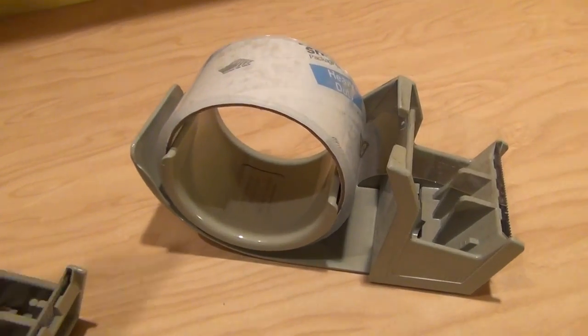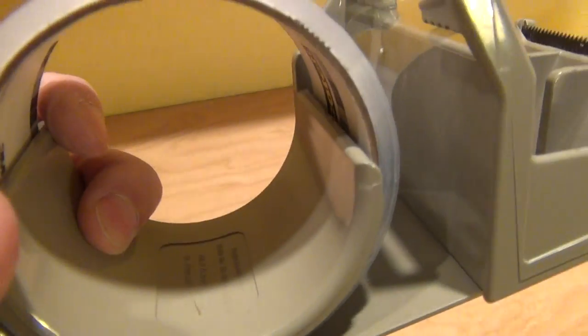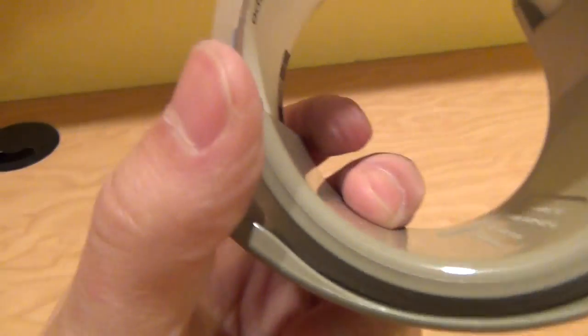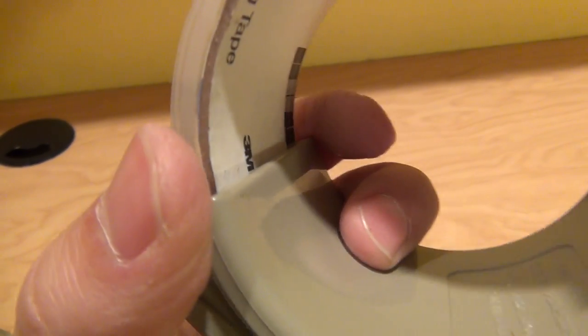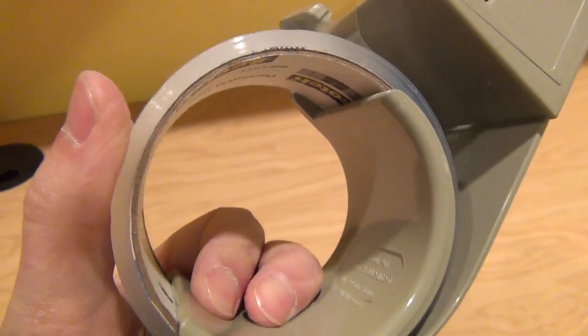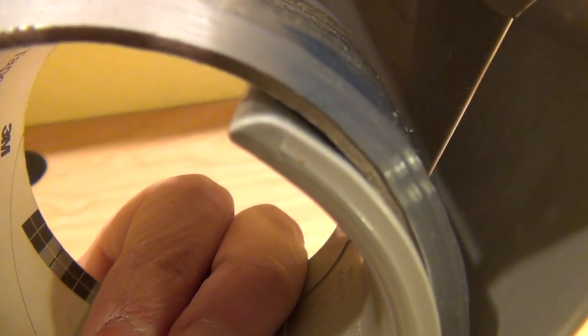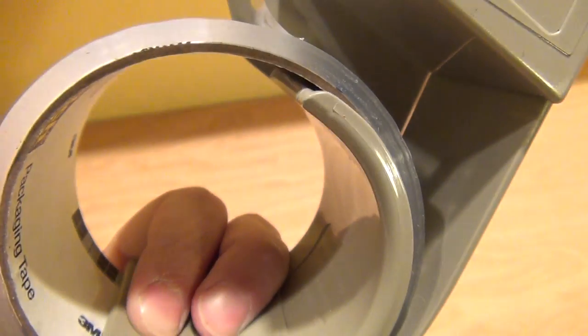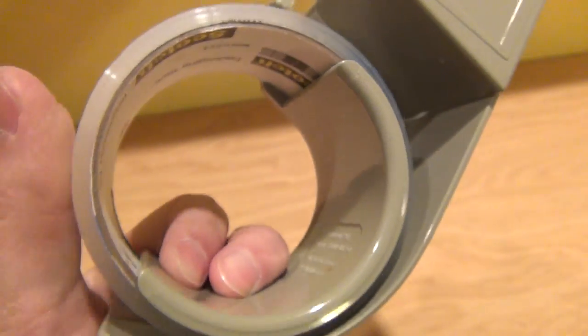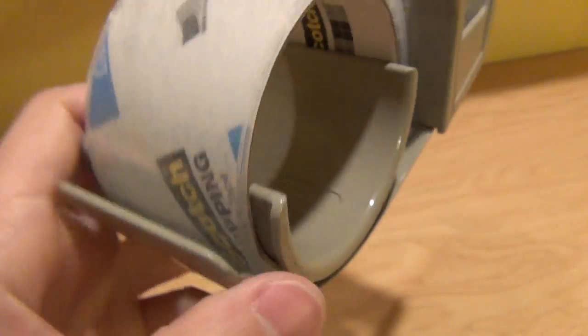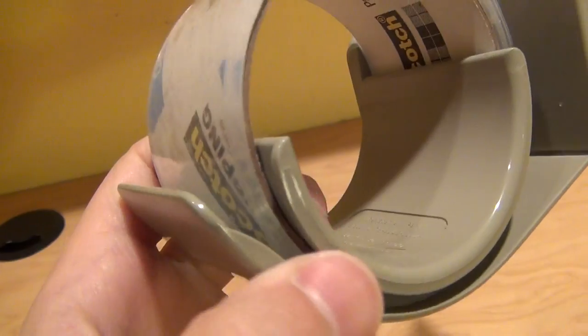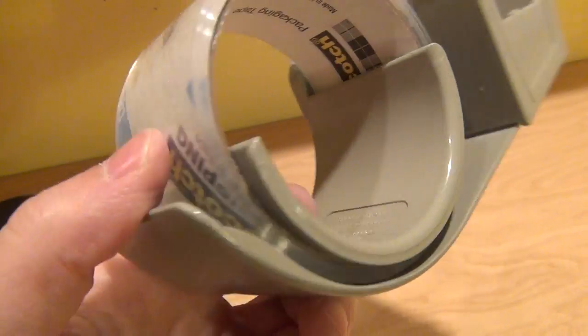The tape goes on pretty easily and stays on. It has this plastic piece that runs around. You squeeze the roll just a little bit to get it started going over that little ridge, and then once it slips on a little bit, it just pops right on and will never fall off. That little ridge keeps it right on.